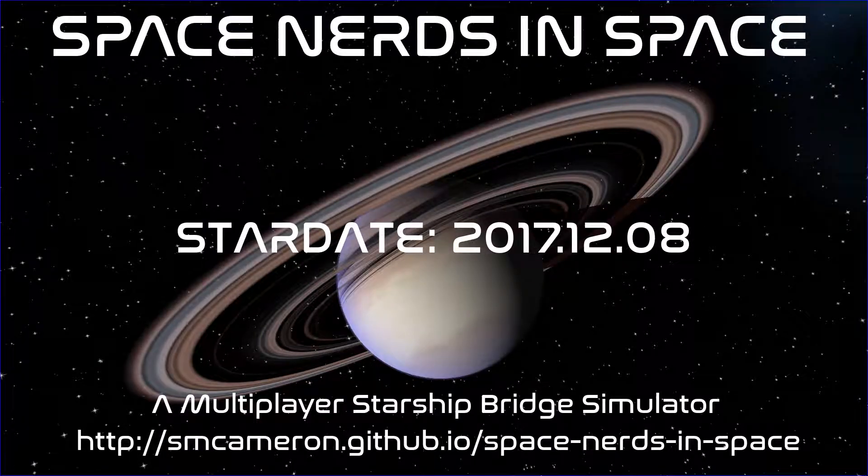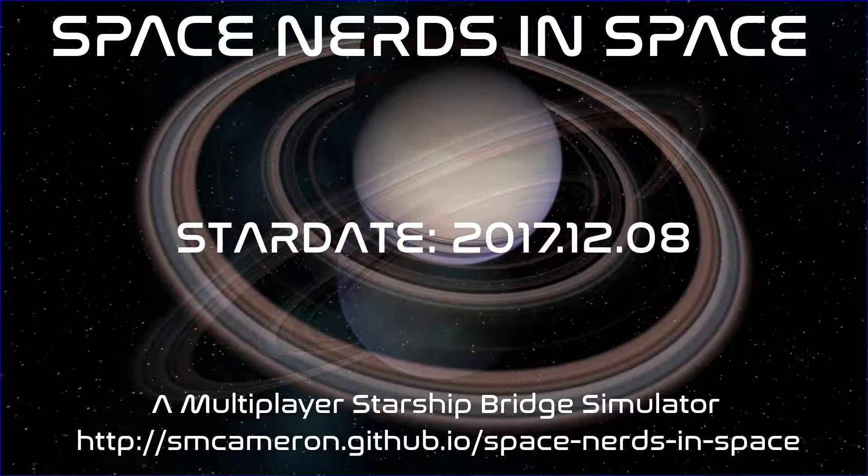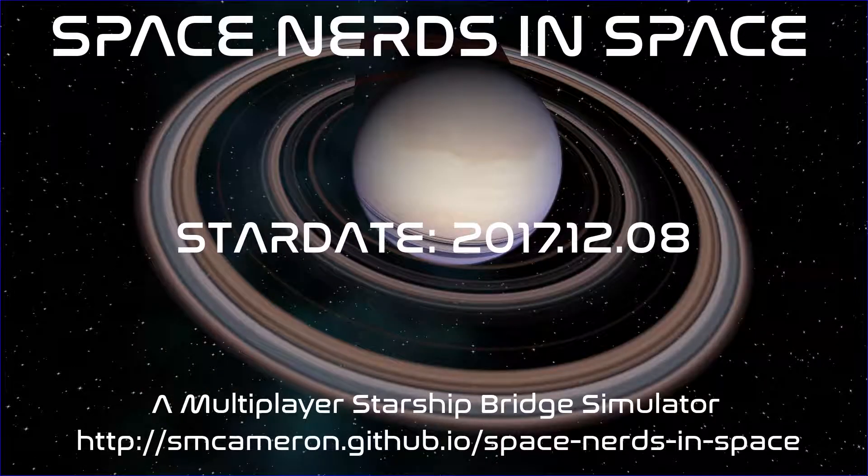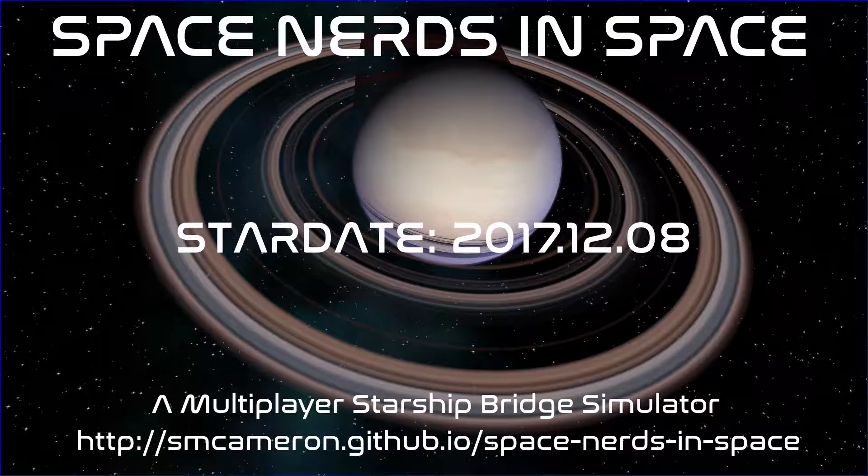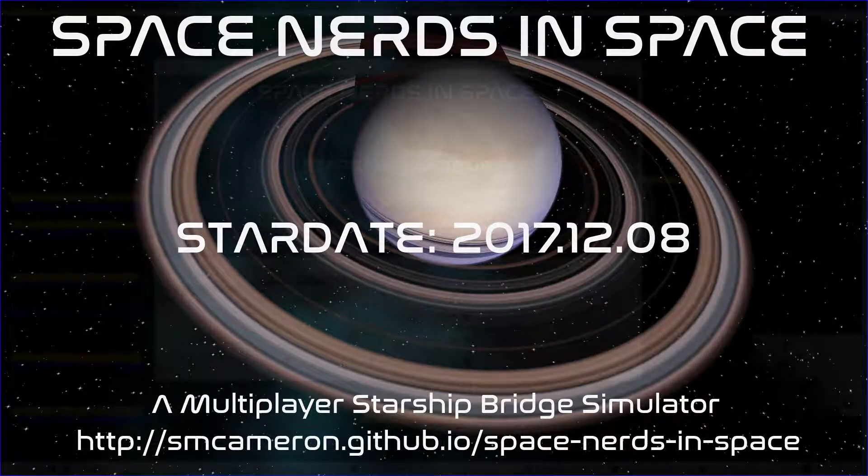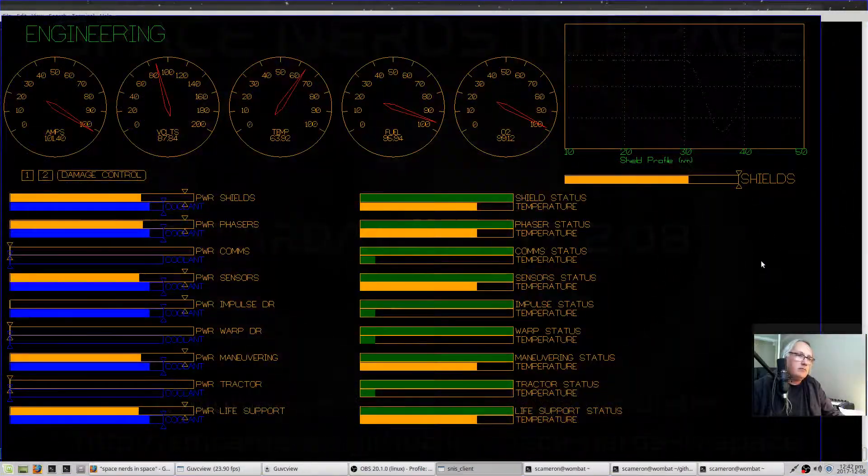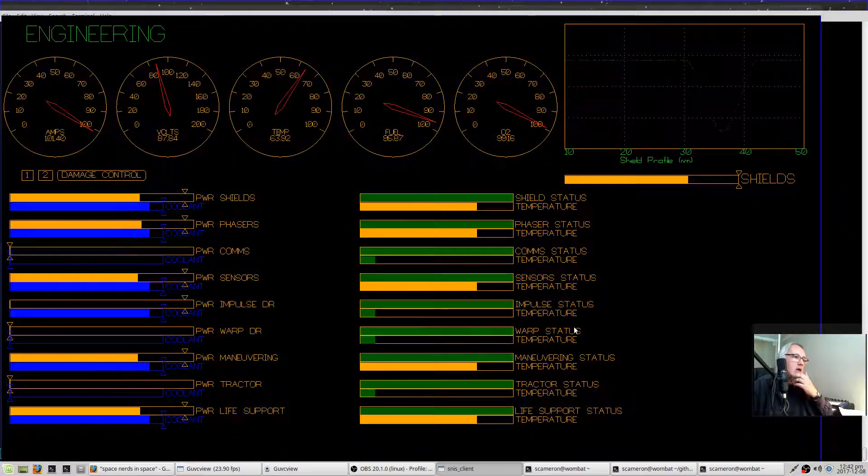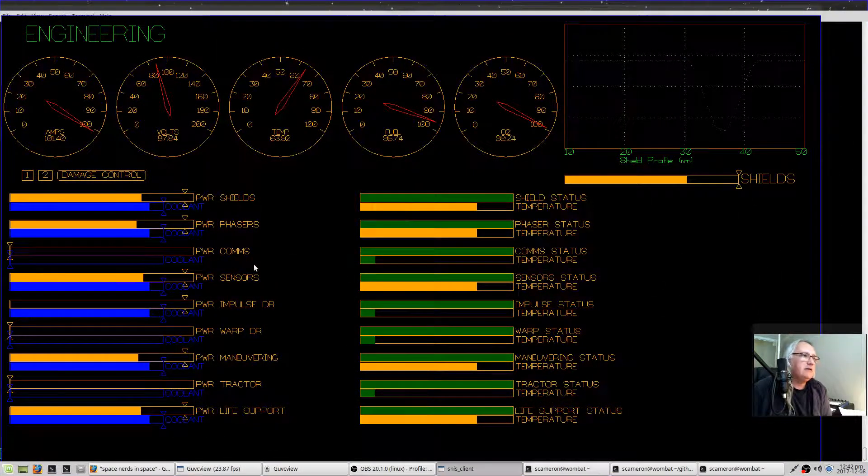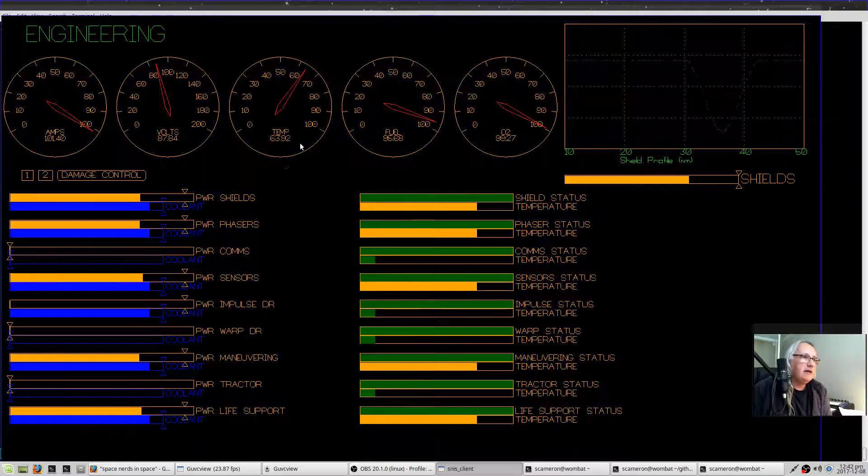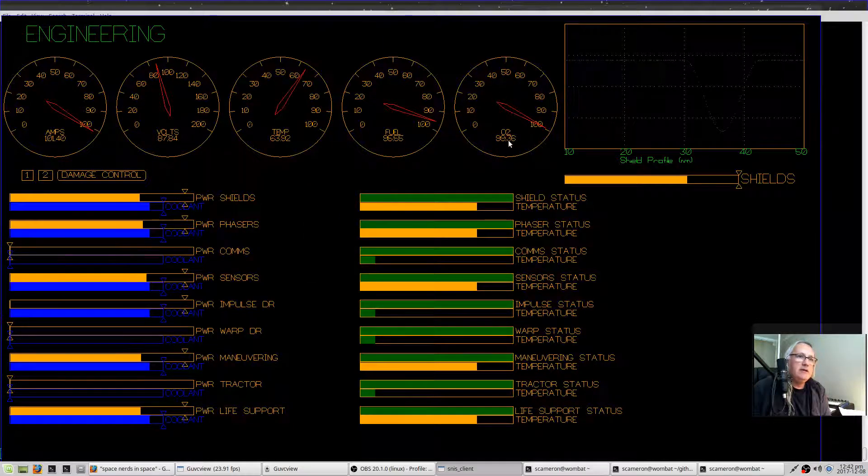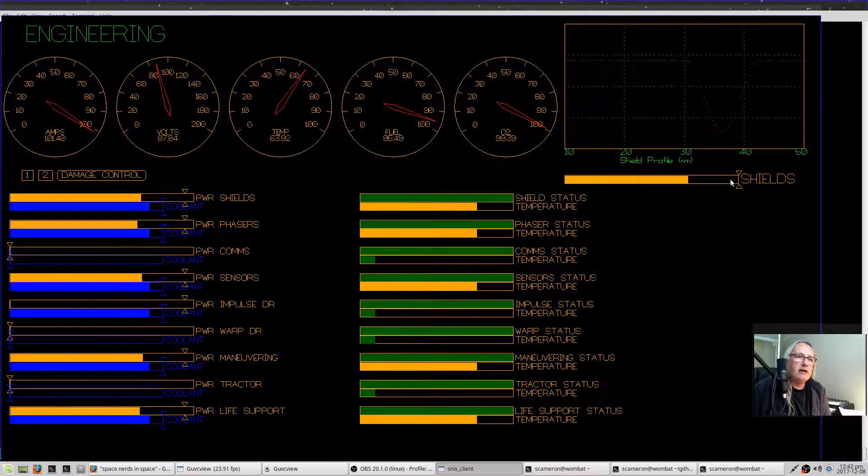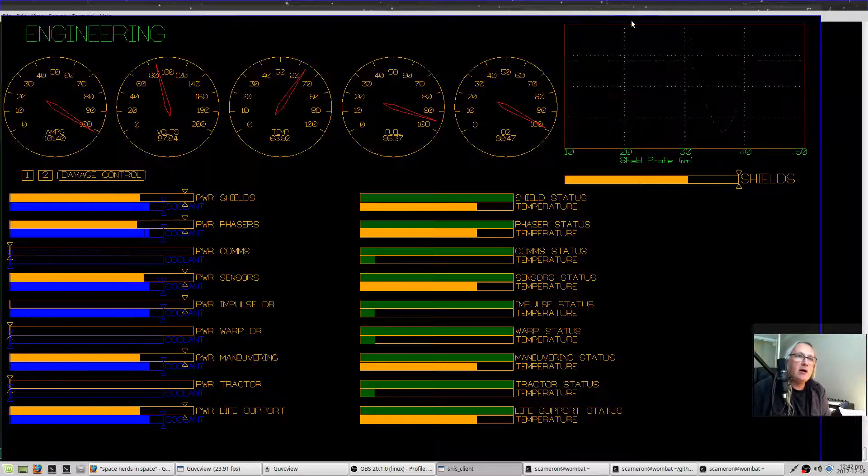Alright space nerds, here's another tutorial, this time about the engineering screen and the damage control screen. Here is the engineering screen. Let me explain what you're looking at here. Up here in the upper right...